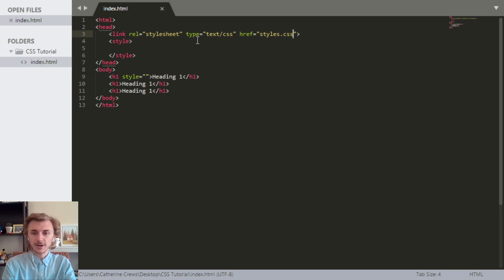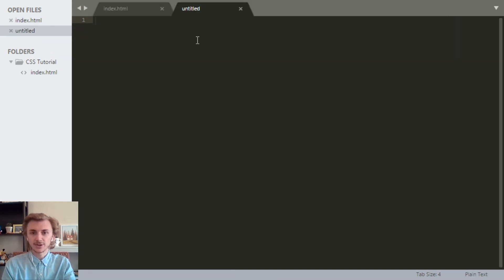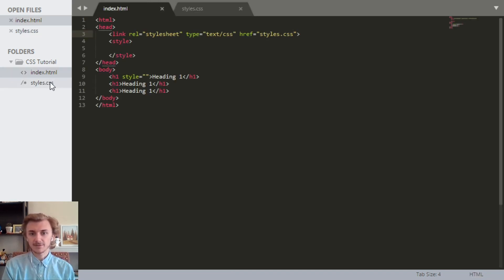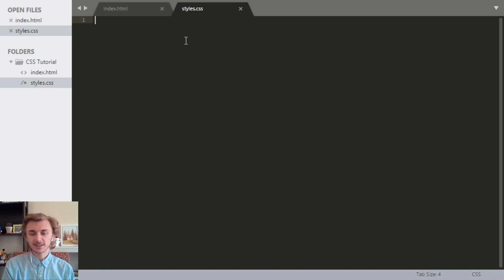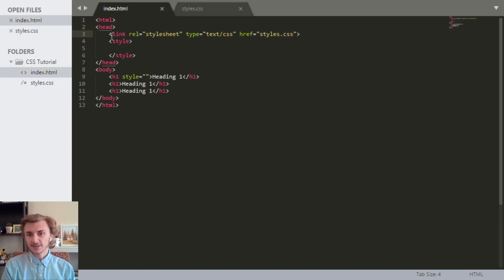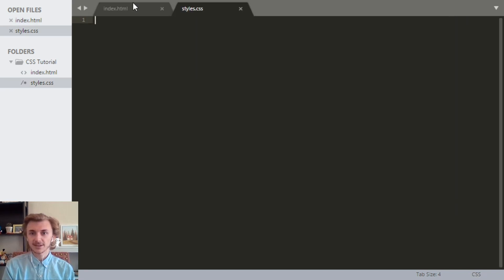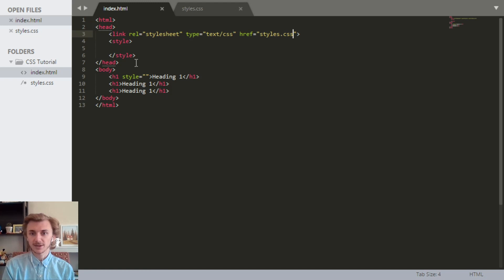We're going to save this page and then use Ctrl+N to create a new file and save that as styles.css. So now over here on the left we can see we have an index.html and a styles.css. Those are the three ways to include CSS: we can include it with a link tag to an external file, type CSS directly in between style tags inside the head, or inside a specific tag itself with a style attribute.